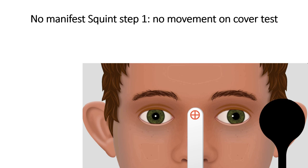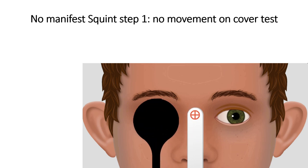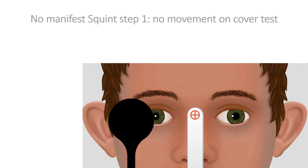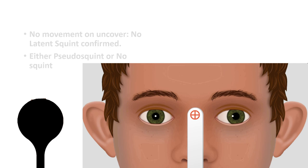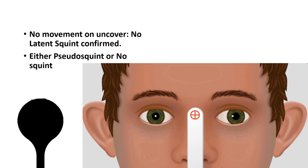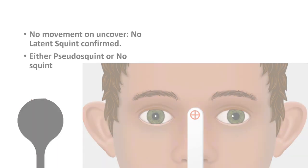Going back to the example where covering the right eye showed no movement in the left eye — direct cover test showed no manifest squint. To know whether this is a latent squint, we do the uncover test. If there is no movement of the eye on uncovering, that means there is no latent squint. In this case, on uncovering, there was no movement. This is therefore a case of pseudo squint — no movement on either the direct cover test or the uncover test.